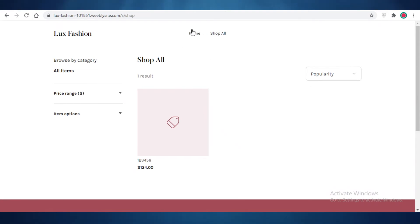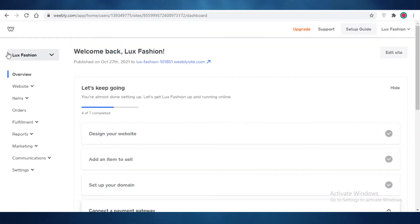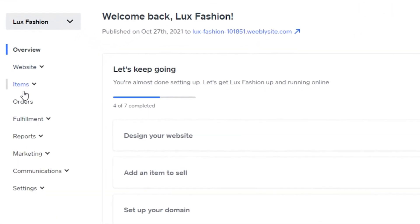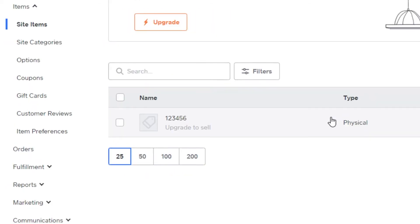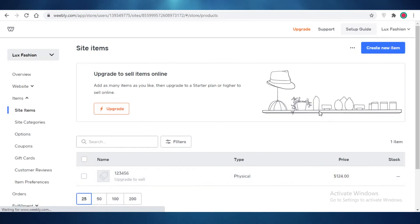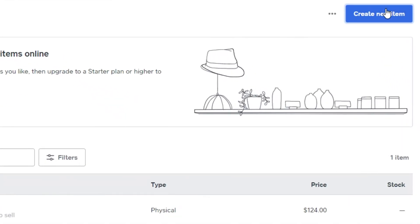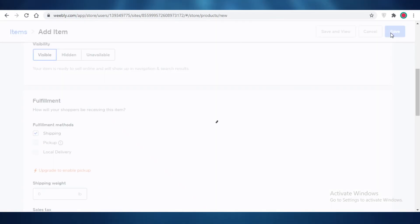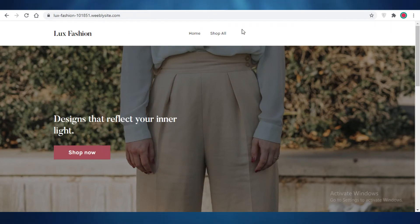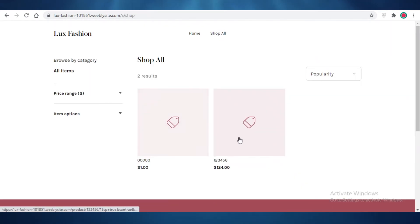Once you've published your site, go back into your dashboard — that's where you manage your ecommerce site. On your Weebly dashboard, click on 'Items' and then 'Site Items' to view all items you've uploaded. You can directly add new items from here and they'll appear on your website. For example, I can create a new item, title it, price it at one dollar, save it, and it's immediately added to the Weebly website.